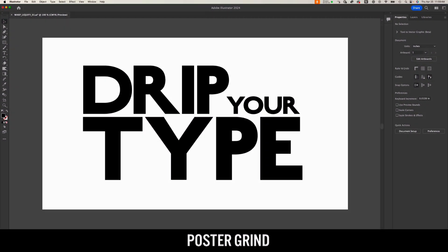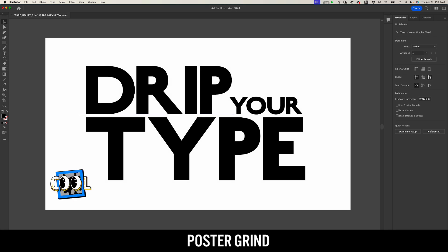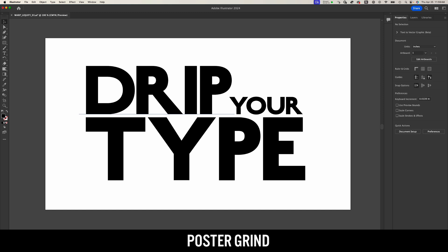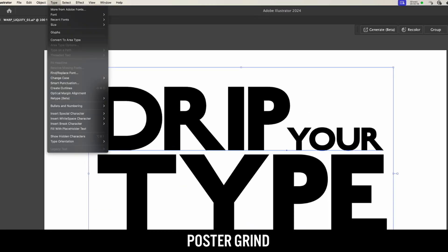Go ahead and find yourself some typography to work with and type out something cool. And once you have that, our first move is to actually select all your typography and then go up to your type menu. And then in the type menu, we're going to go to Create Outlines.